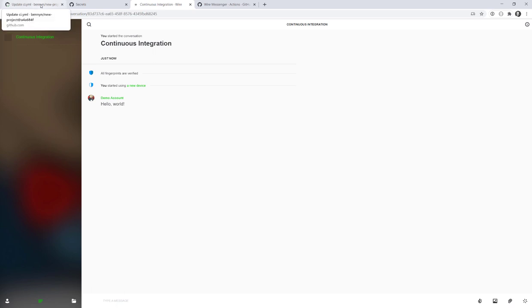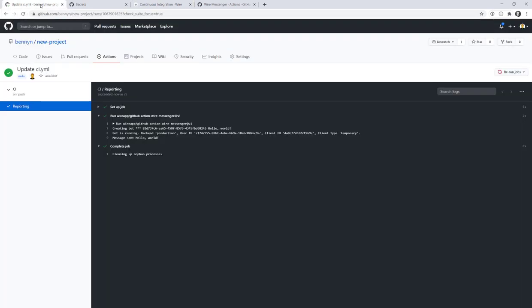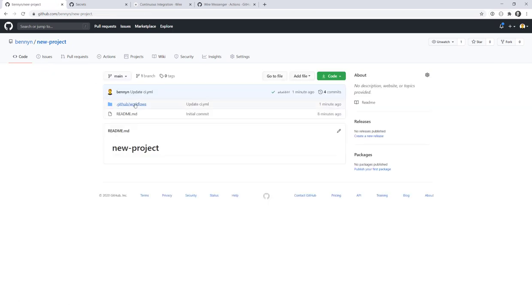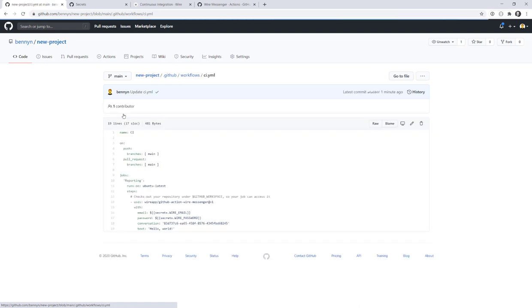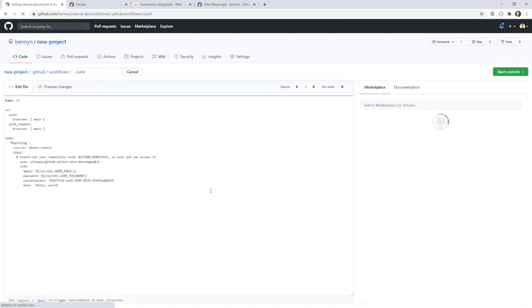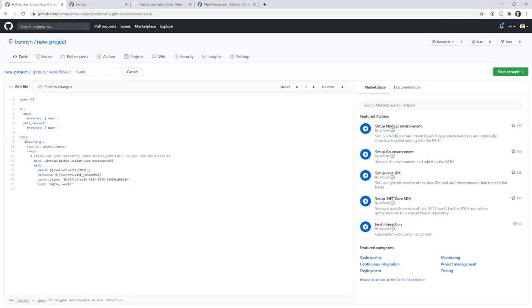We can also improve our script. So far we've been just sending hello world to wire, but if we go back to our workflow, we can make use of some environment variables coming from GitHub. So GitHub, for example, provides a very specific event, which we can access through github.event. And then we can use the head commit. That's the event name here. And we will use the message of the head commit.